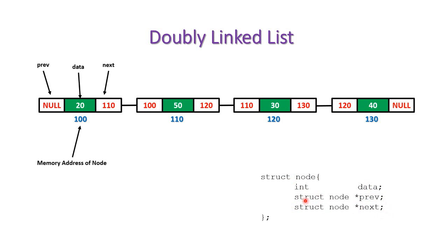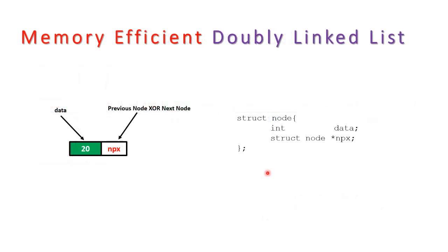So to overcome this particular memory issue we use a single pointer. To achieve this we use the XOR linked list or you can say the memory efficient doubly linked list.